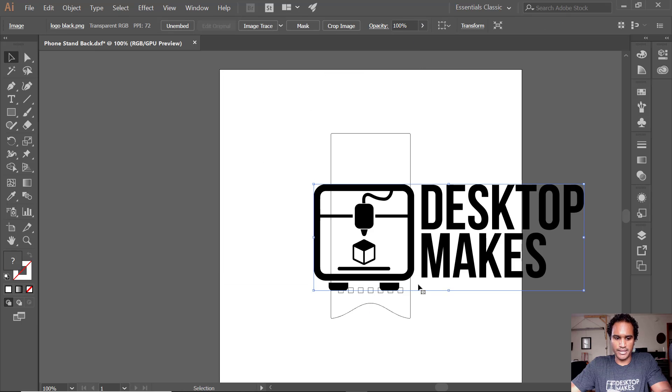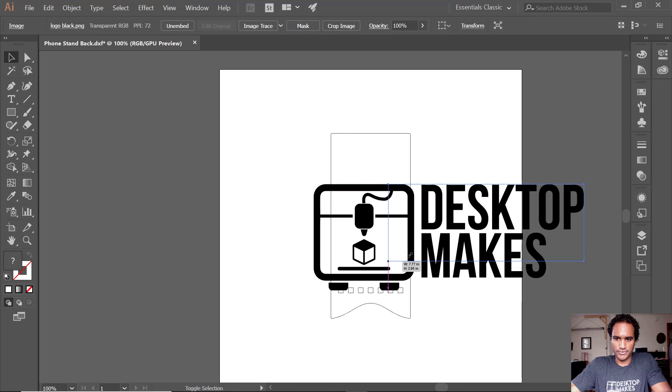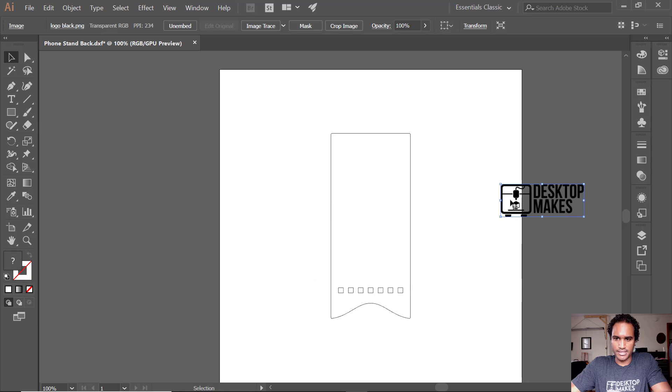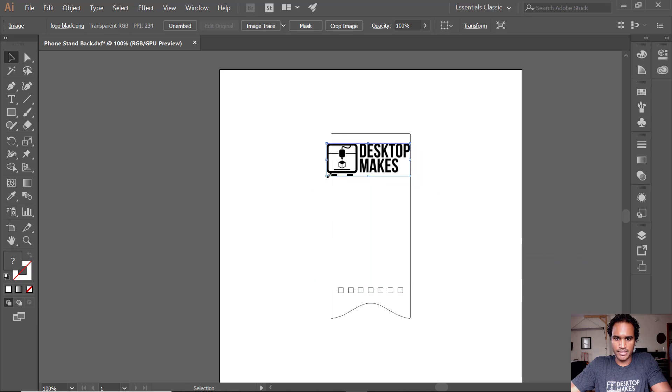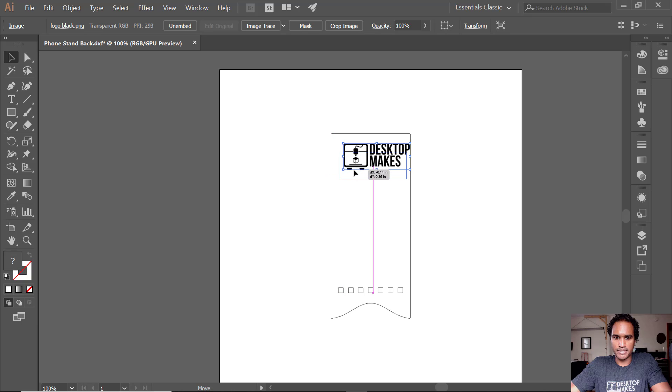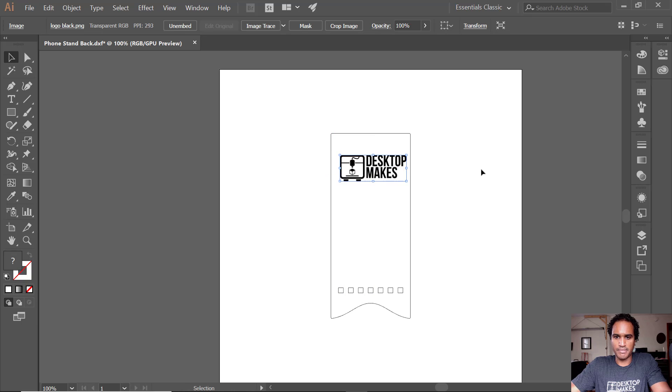So I bring it in and I just have to scale it. So I'm just gonna hold shift and bring the size down a bit and I'm just gonna go ahead and eyeball it to just center it right here in my model.